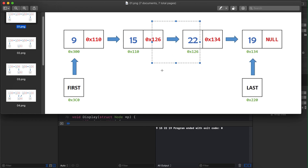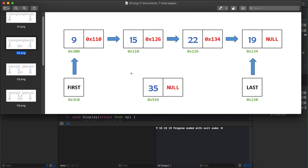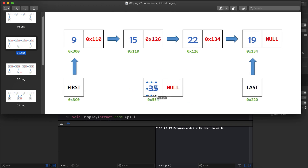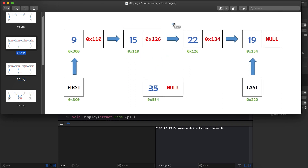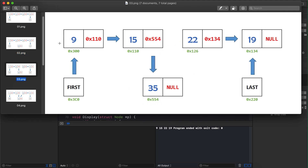The first thing we do is create a new node with data value 55; its next pointer is null for now. Next, the second node (at index 1) was previously pointing to the third node at address 126. We want it to instead point to the newly created node at address 554. So we change that pointer to 554, and now the second node points to the newly created node.